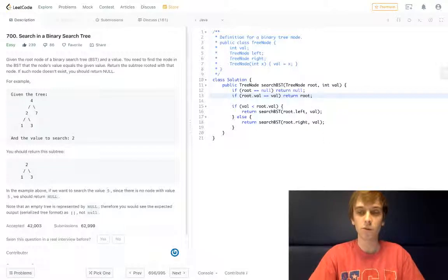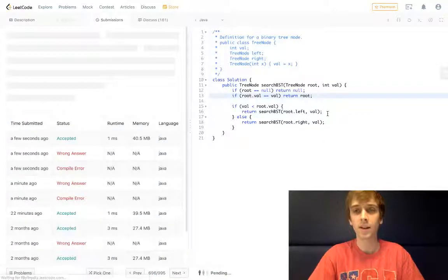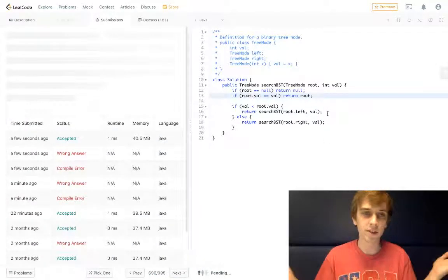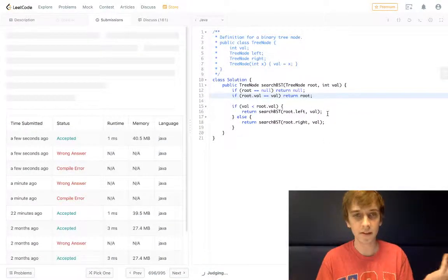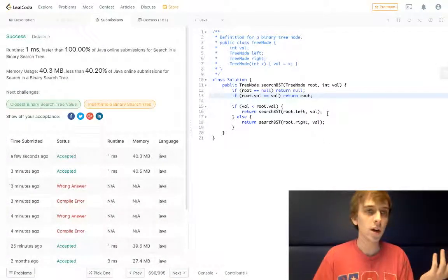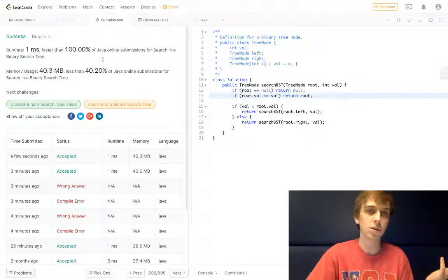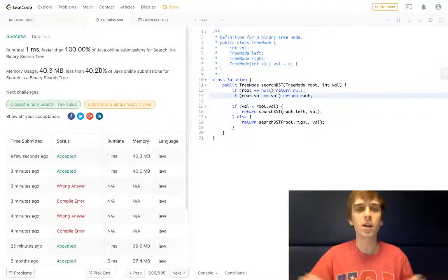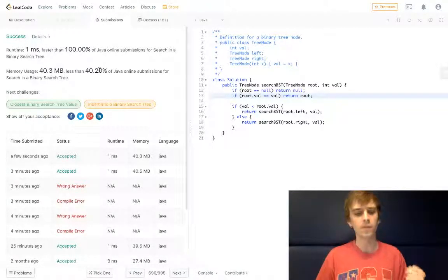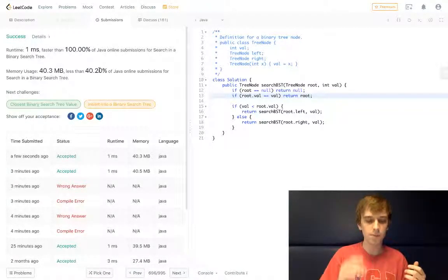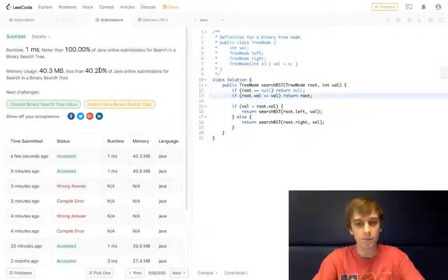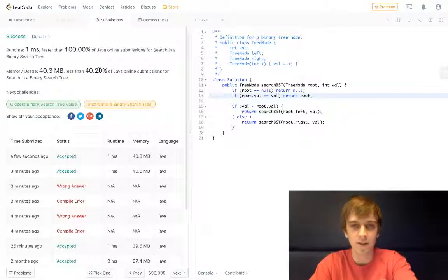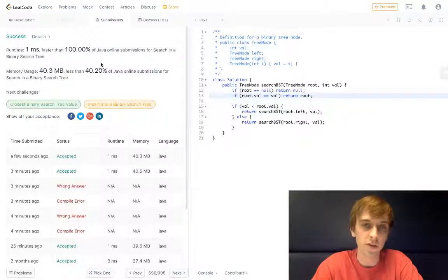That's it, so easy, easiest problem ever. There we go, solution 100%, 100%. And that's pretty much it guys. I mean, that's one of the easiest problems on LeetCode for trees especially.